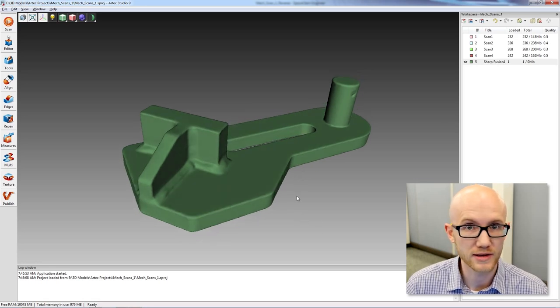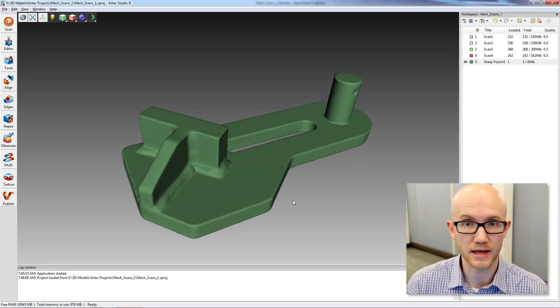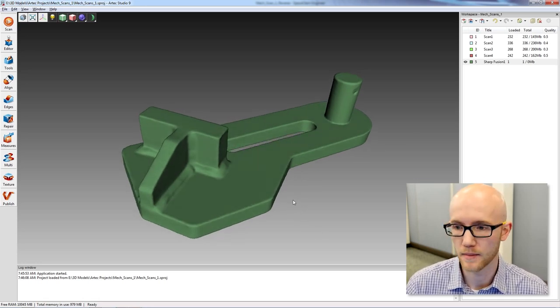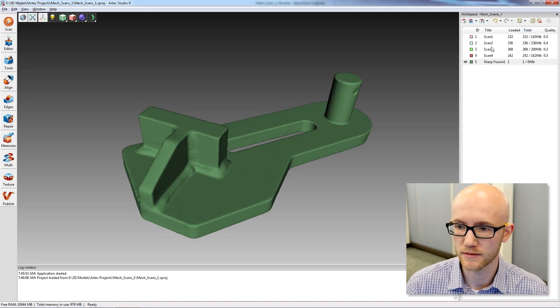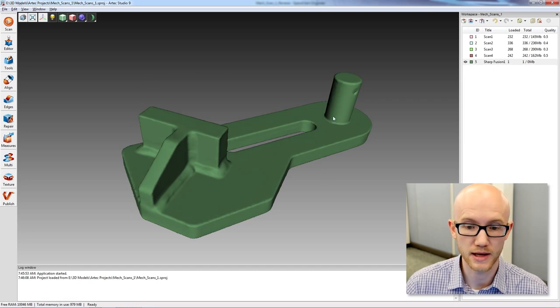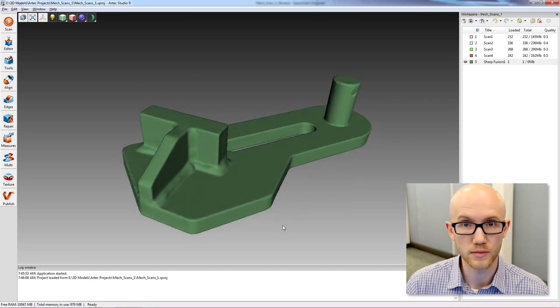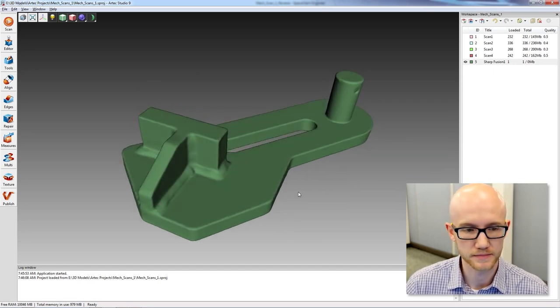Overall, this took about 10 minutes, which included scan time, post-processing of the four scans that I created, the alignment of those, and then fusing them together to create the duplicate of the bracket that we scanned.